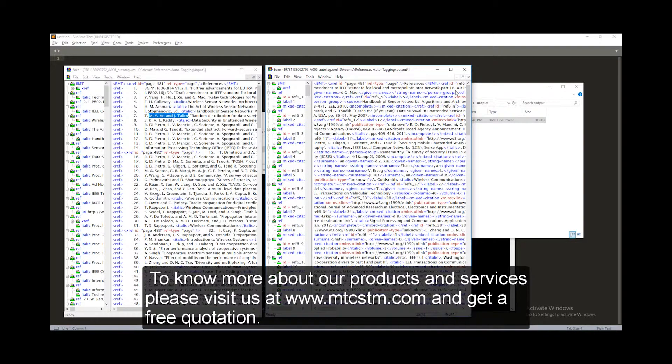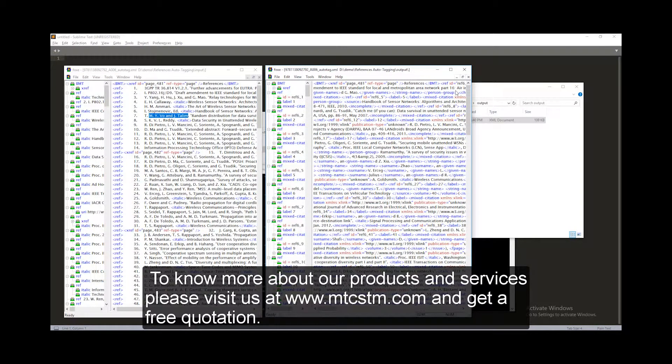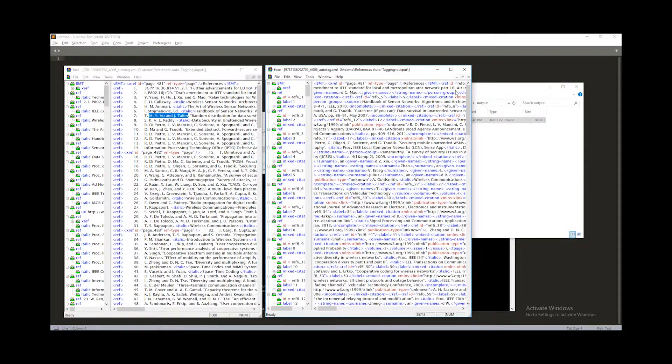To know more about our products and services, please visit us at www.mtcstm.com and get a free quotation.